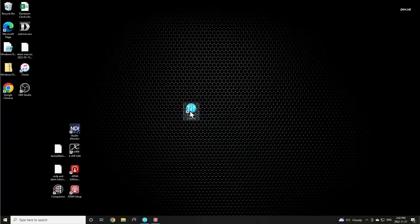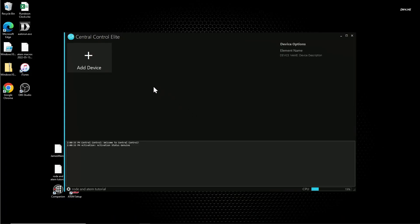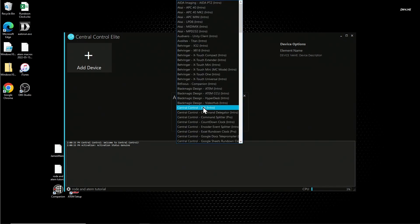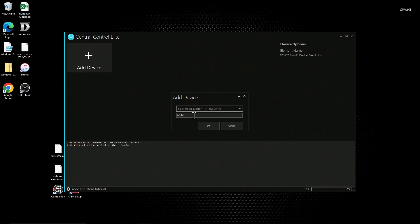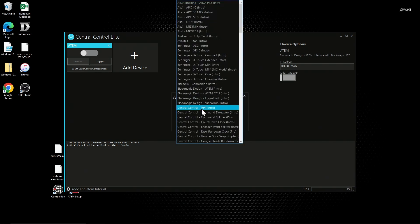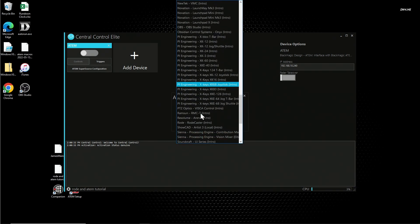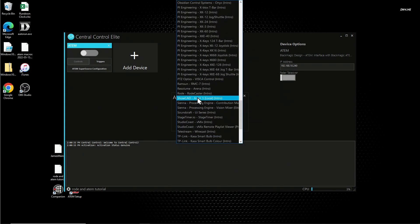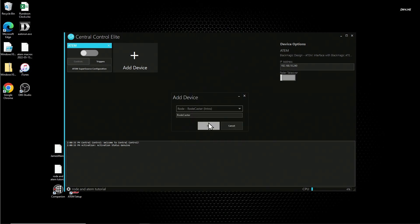So with all of that out of the way, let's get into Central Control. Step one is to open Central Control. Click add device. From the drop down list, select Blackmagic Design ATEM. You can change the name if you like, and then click OK. Now click on add device again. And from the list, find the Rode RODECaster. Again, change the name if you so choose, and click OK.